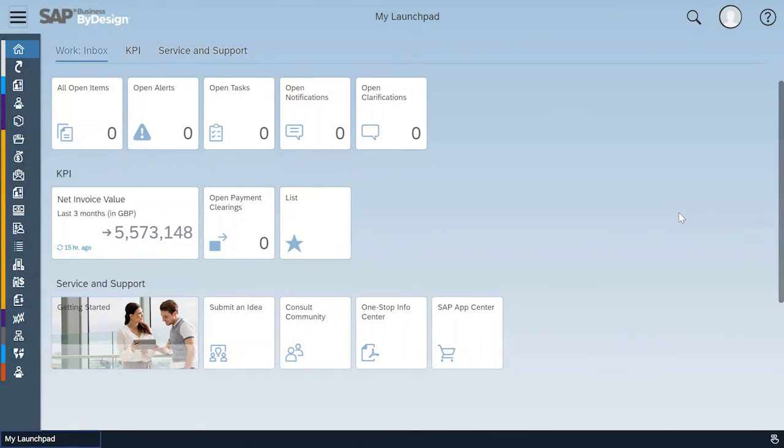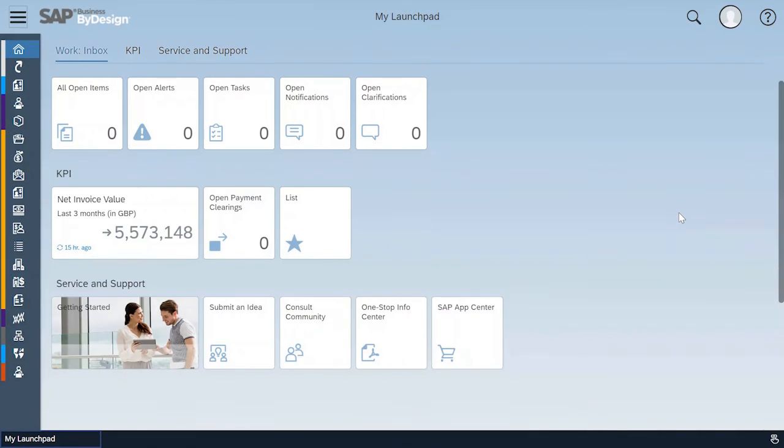SAP Business by Design release 1808, that is August 2018 release, has provided some improvements to the work center overview pages.